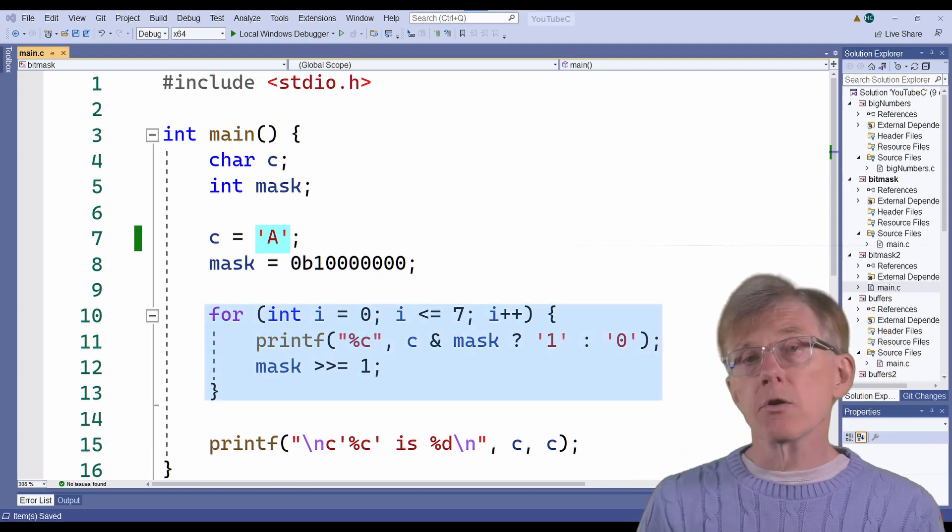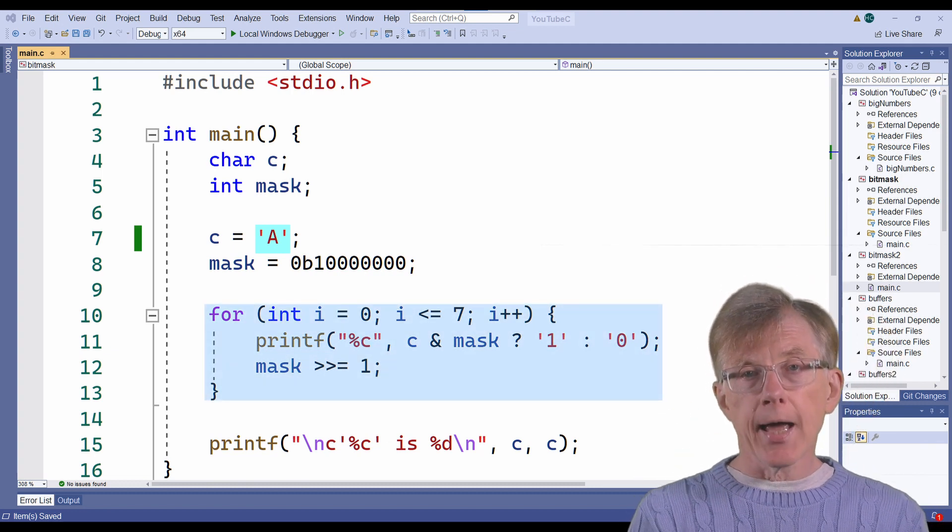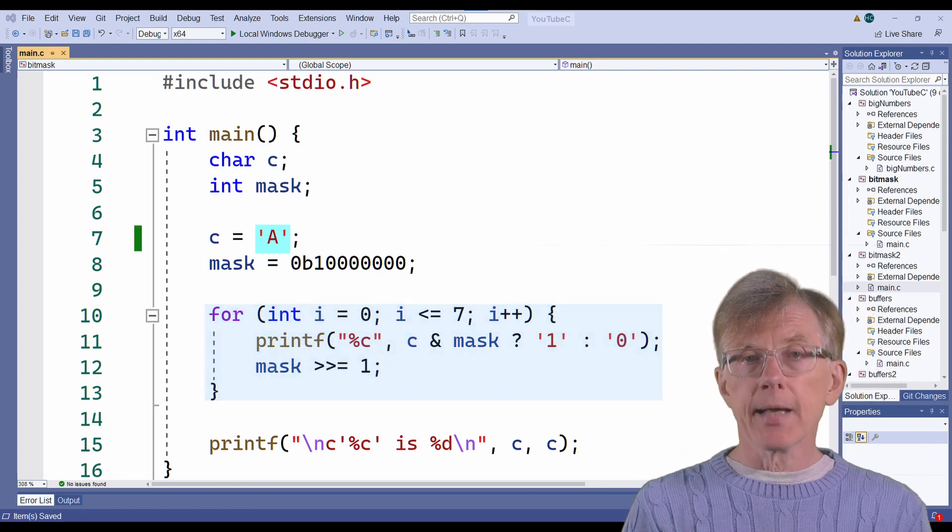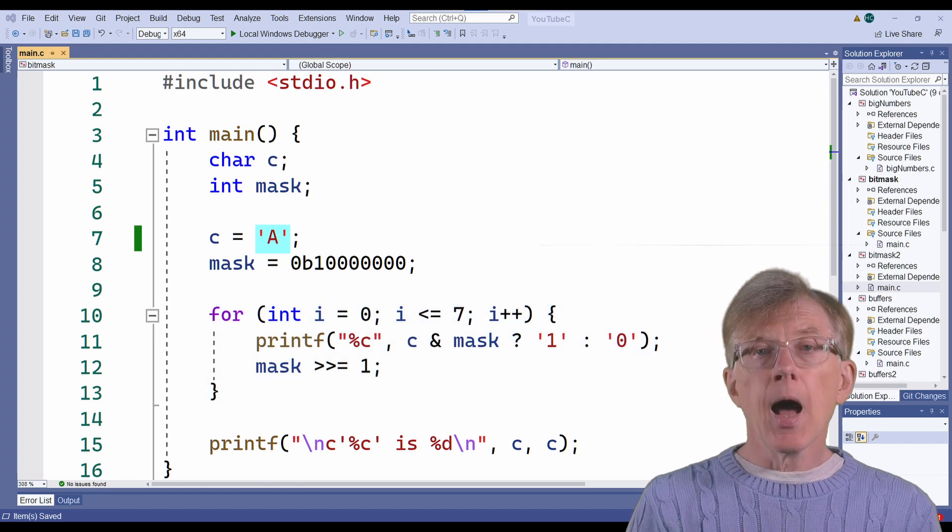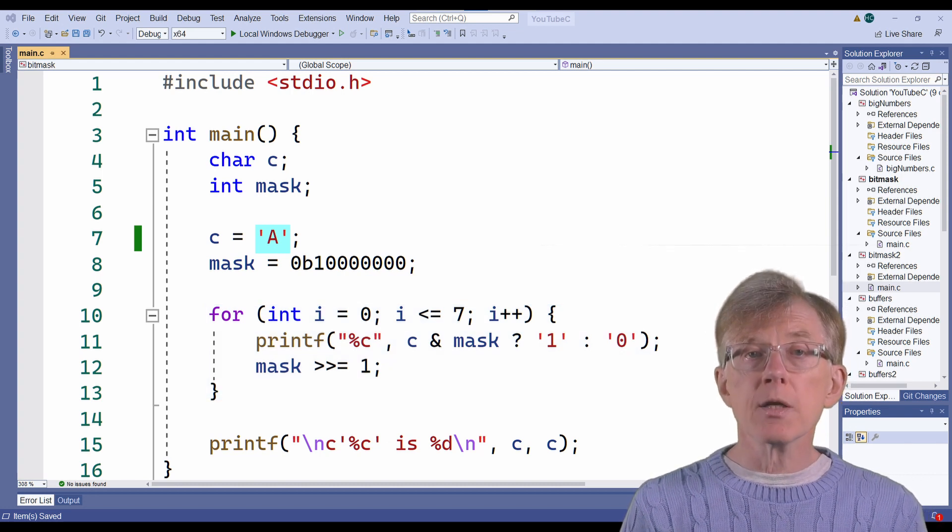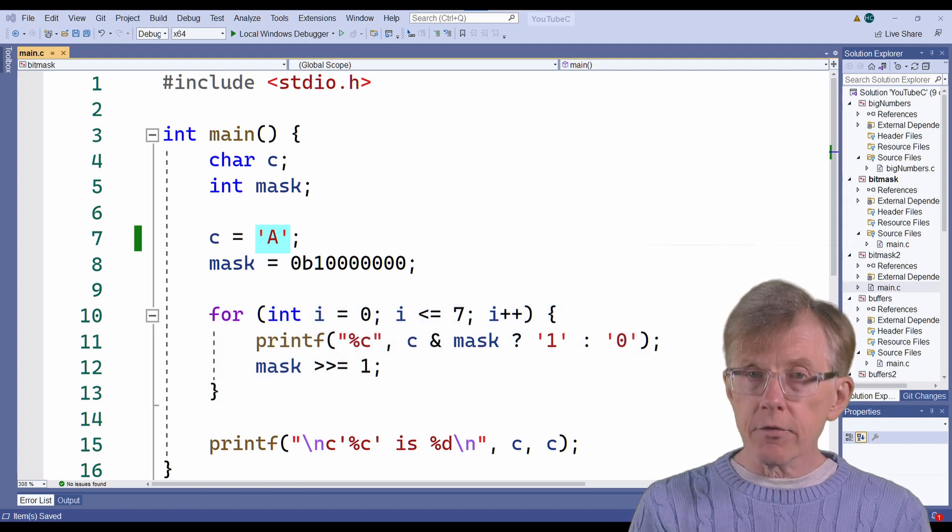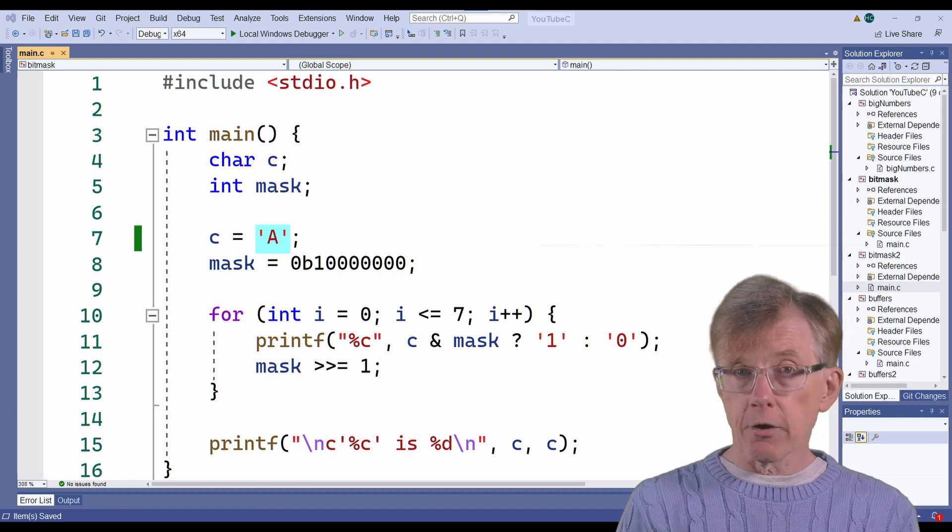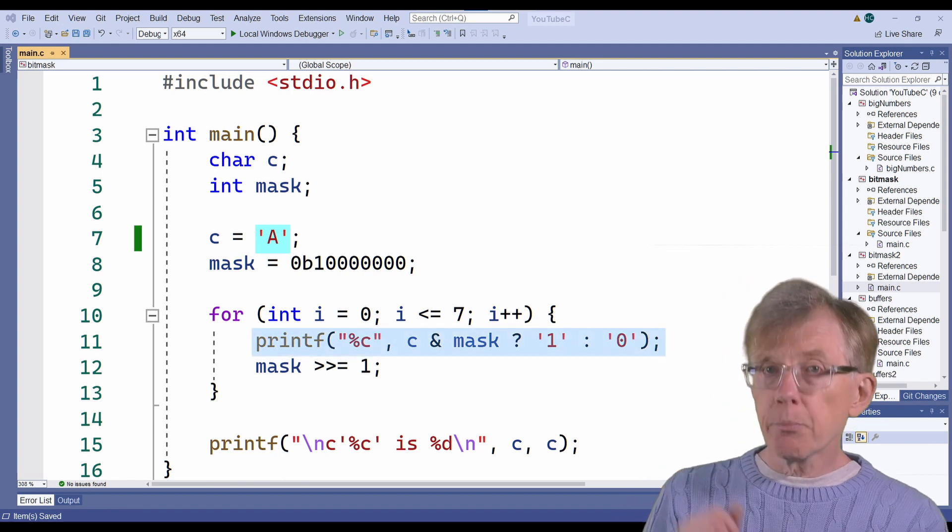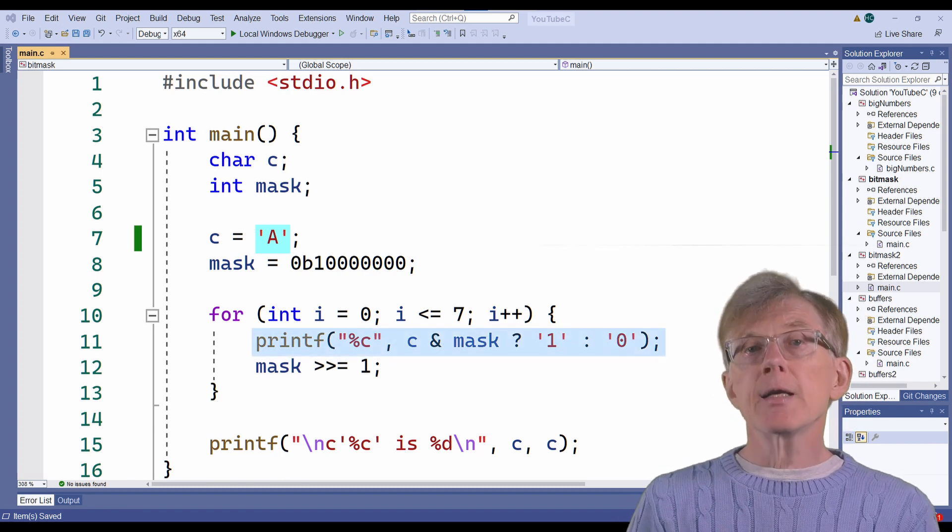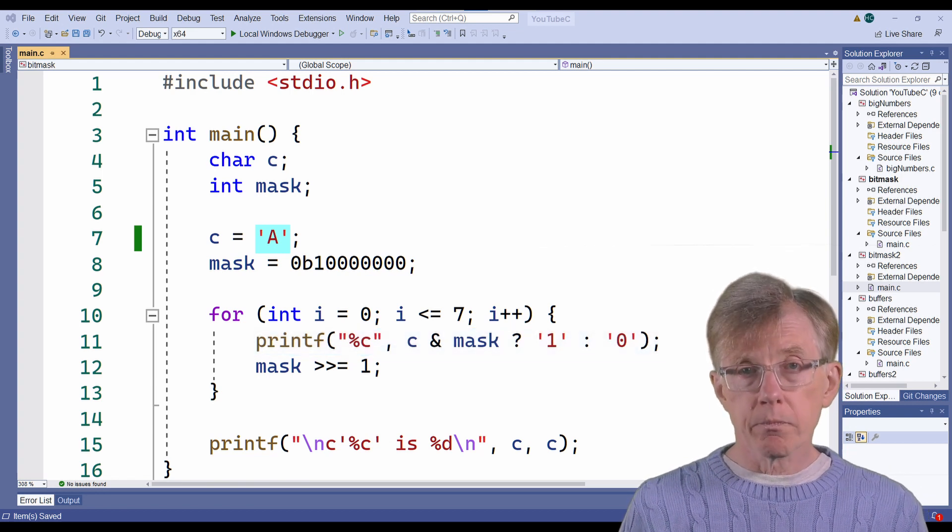This loop now iterates through the 8 bits of my character C, and at each turn it determines whether one of the bits is 1 or 0. And this printf displays that 1 or the 0.